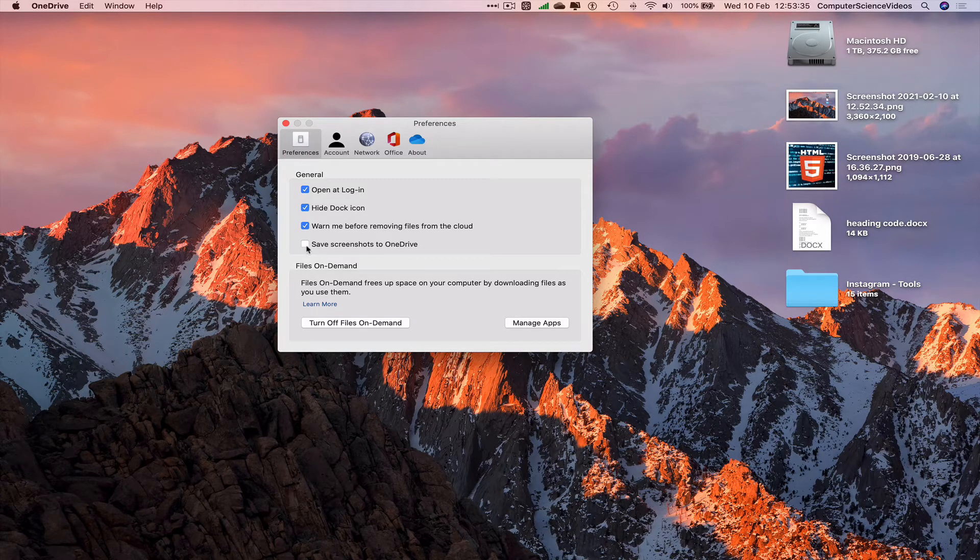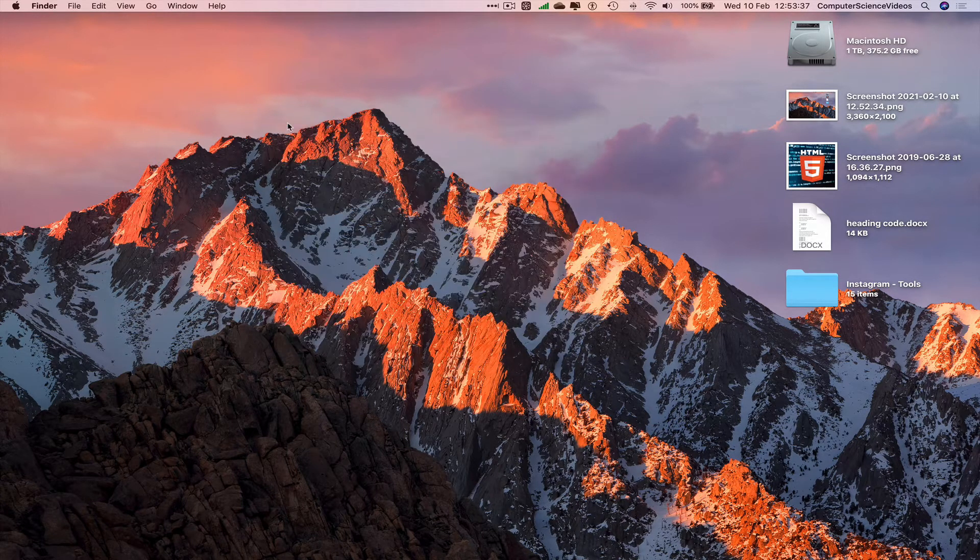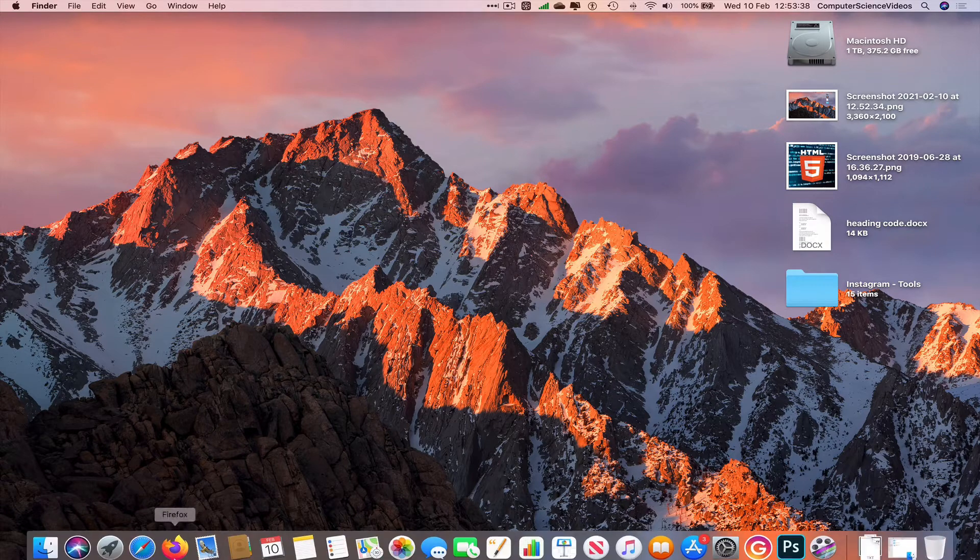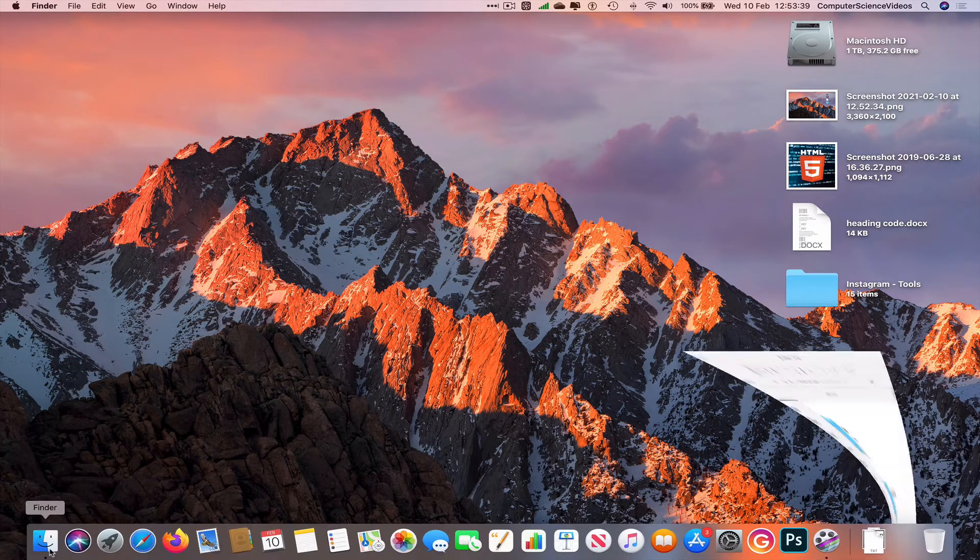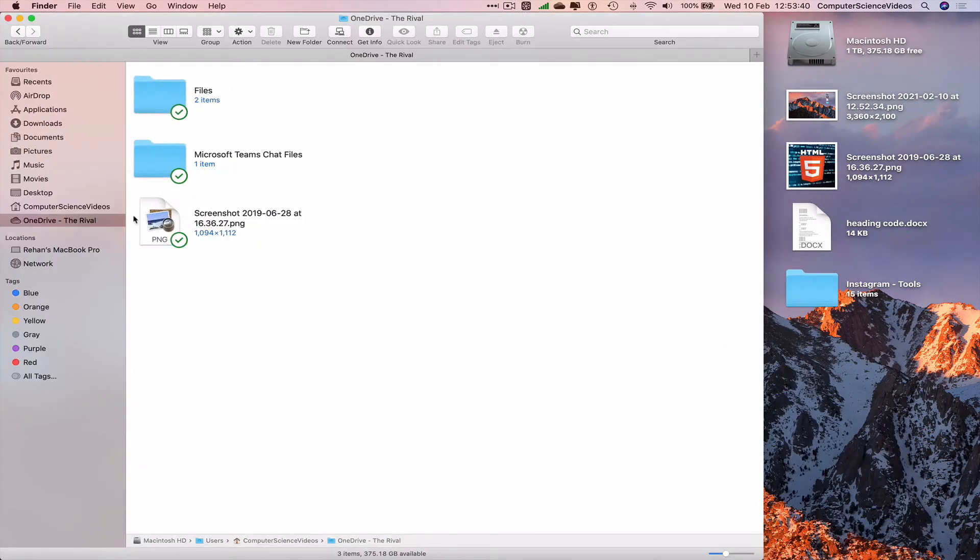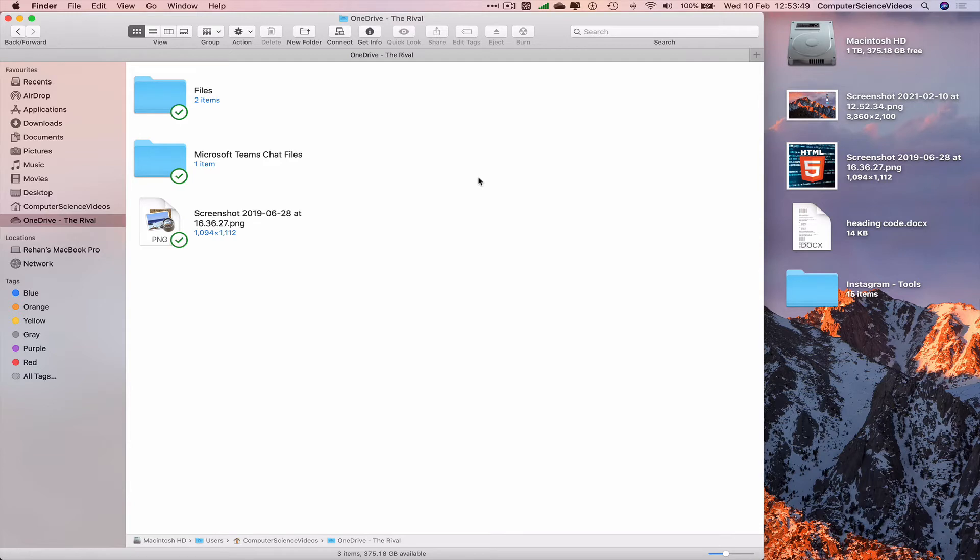Now if you go down to the dock and open Finder, there will be a folder called Pictures. Within that, there will be another folder called Screenshots, and all your screenshots from now on will be saved there.